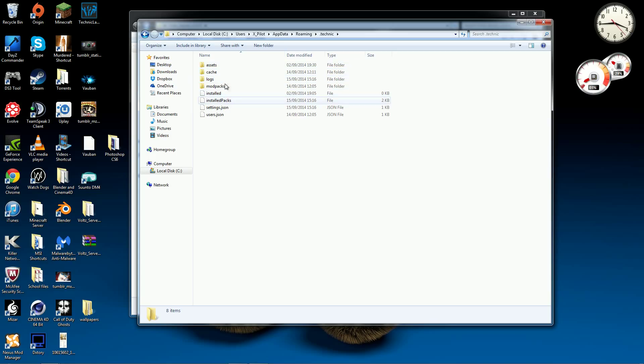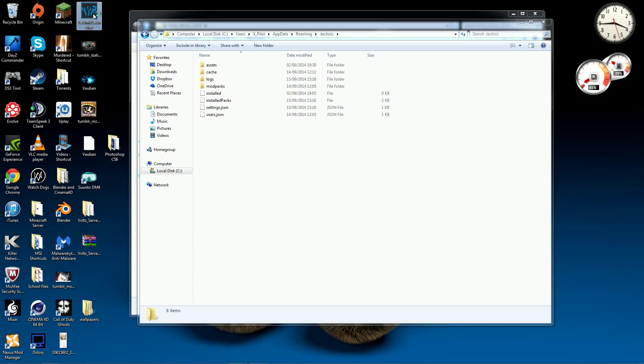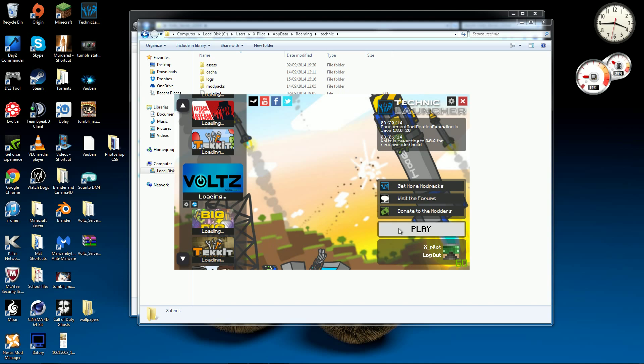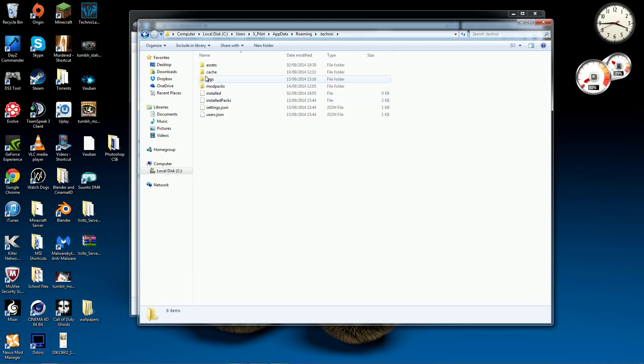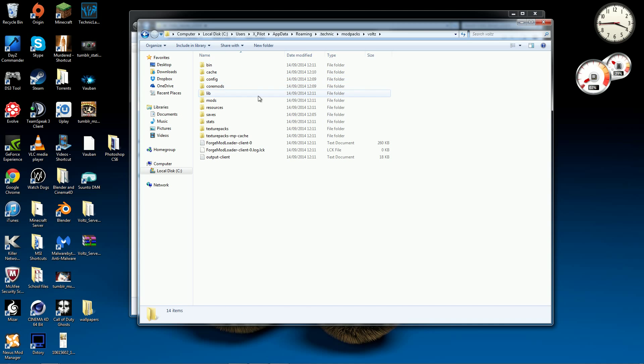And you should have something that looks like this. Now I must warn you, you have to have had Technic Launcher Voltz downloaded to be able to do this. So just to prove that I have it downloaded, it'll launch soon. But yeah, I have it downloaded and here is the folder.